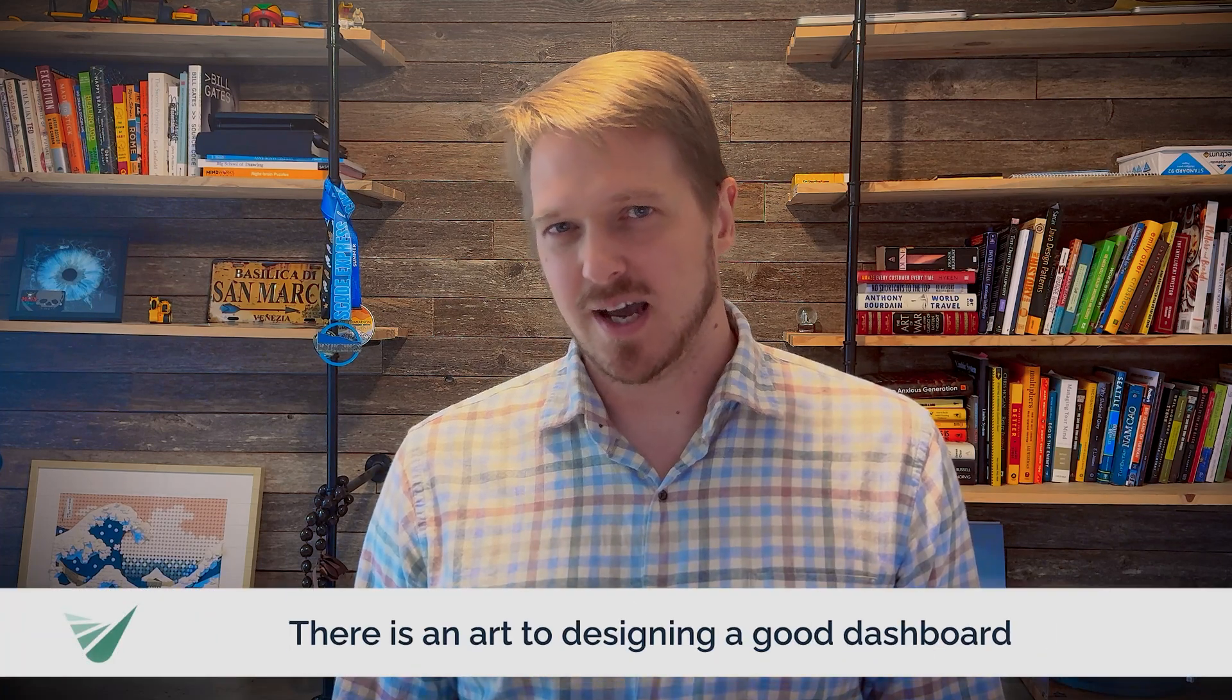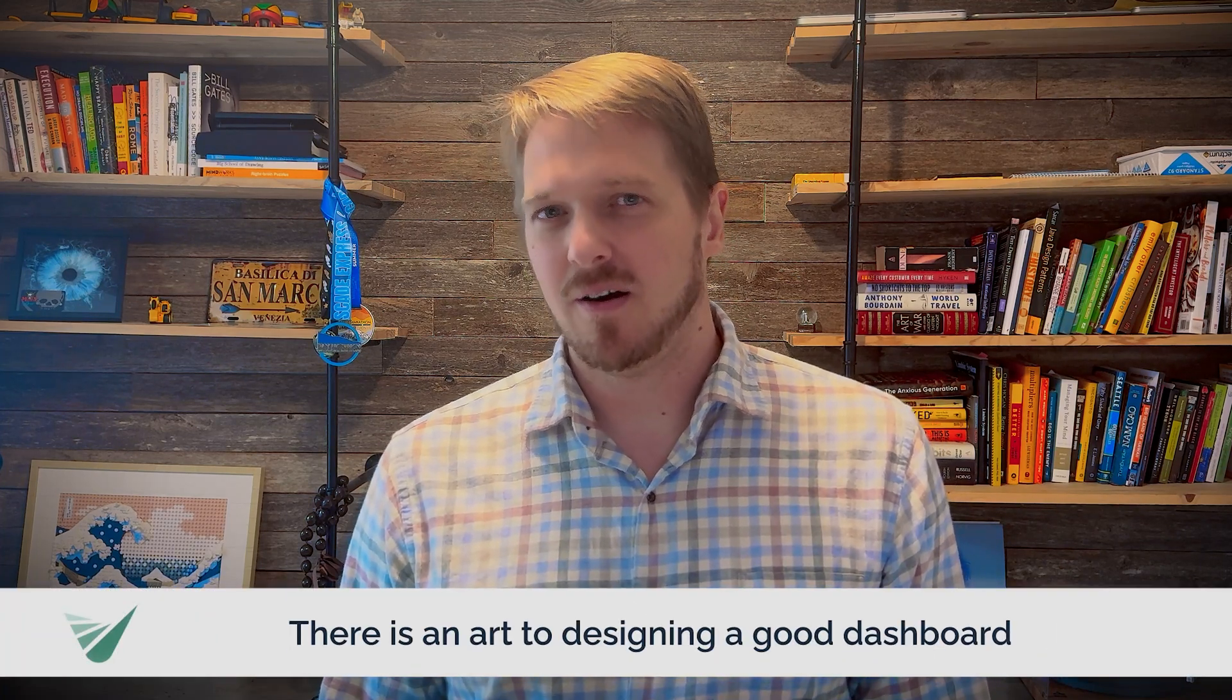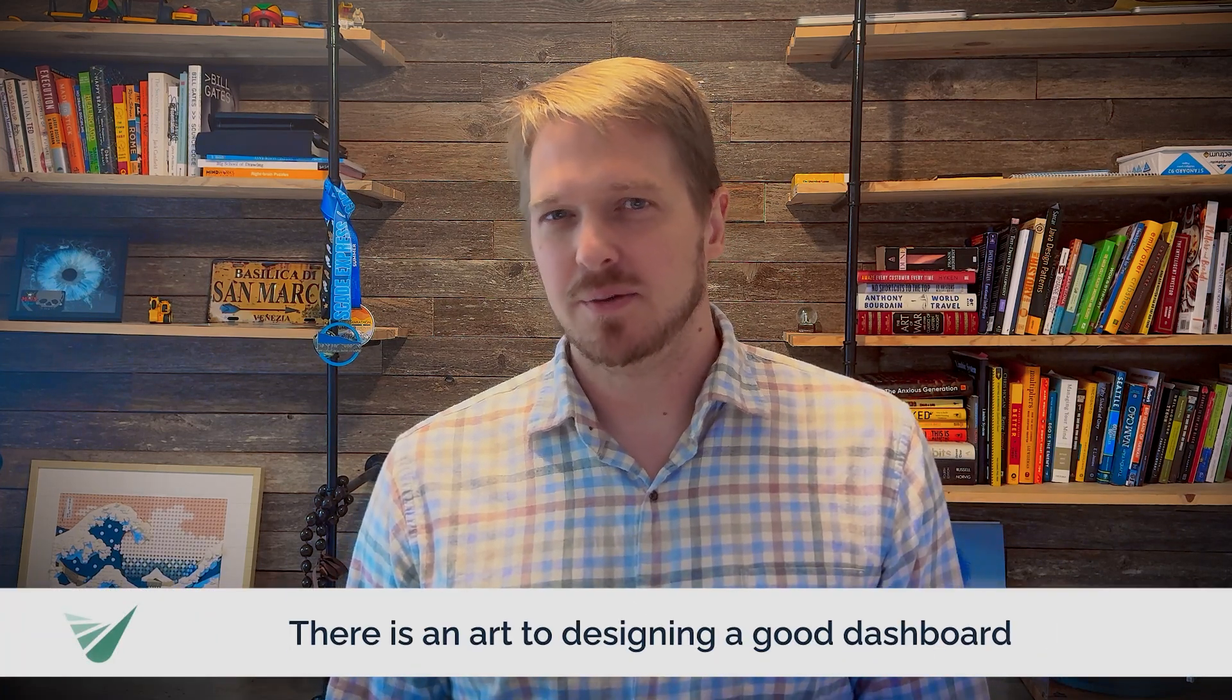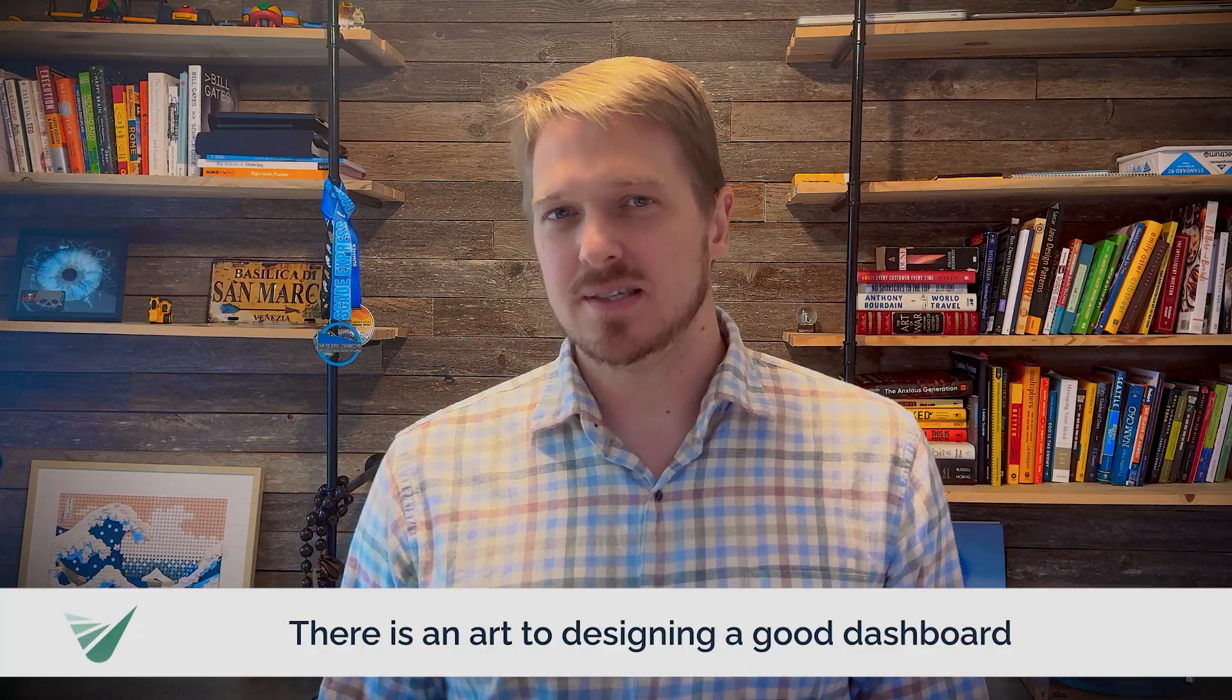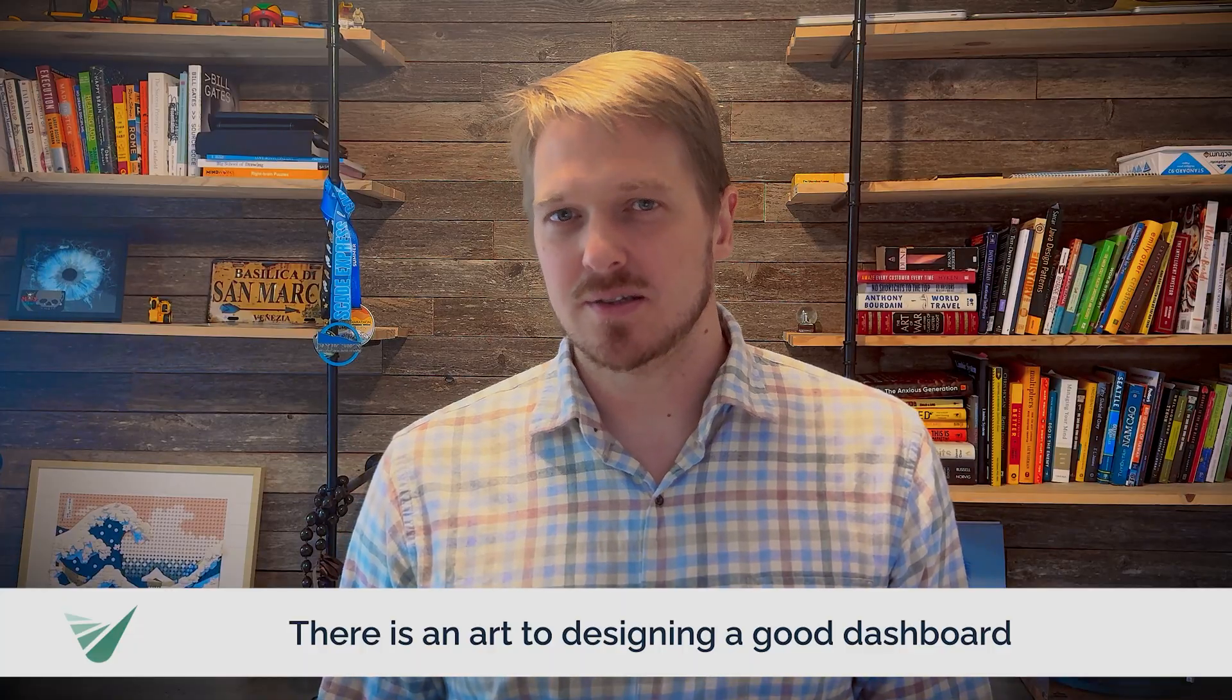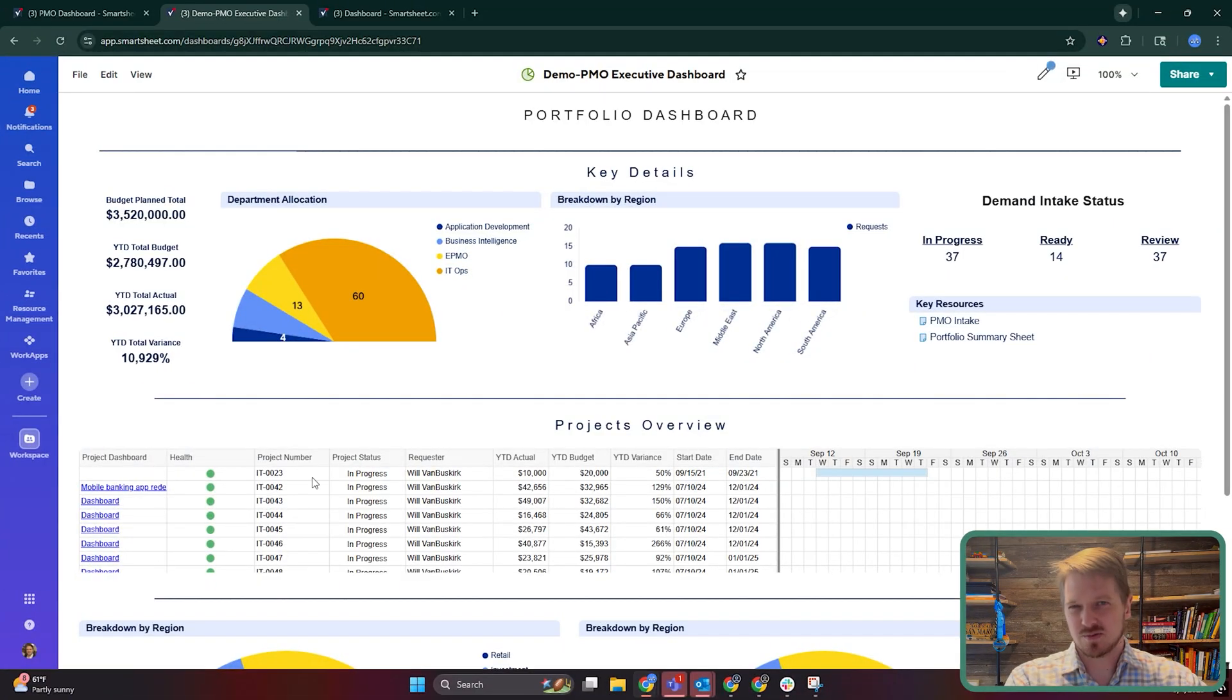There is an art to designing a good dashboard, and there are a lot of important qualities that are easy to miss or not consider when building your dashboard. Today, we'll talk about two dashboards that I like and one dashboard that I don't like. We'll understand what makes them valuable and what could be improved. Let's get started.